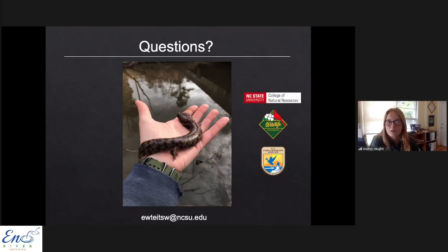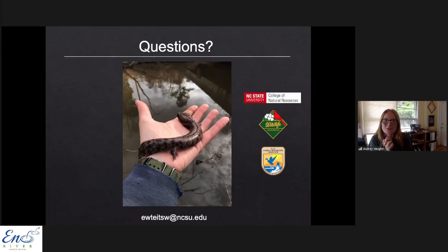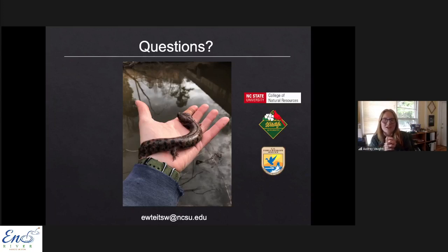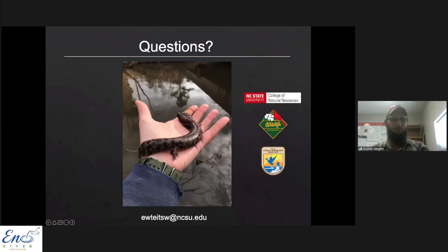Eric provided his email, and you can also find me through the Eno River Association website. Thank you all so much for coming, and thank you Eric - it was so cool to hear about your research. We'll be back next month talking about climate change and how it impacts rivers, and maybe a little about climate change communication. Keep an eye on our social media for dates. Thank you everyone, have a great weekend.